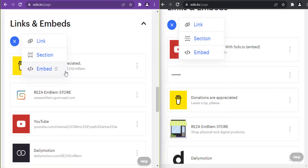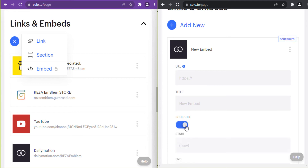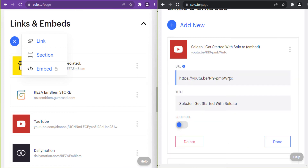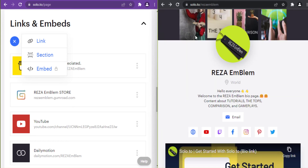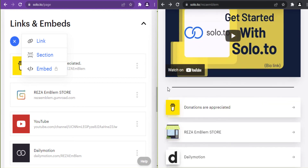Embed is only available on the entrepreneur plan. I can put a link from my YouTube video, Vimeo, Venmo, or Spotify, give it a title, or schedule it — and that video will appear on my page. I can also separate my links and embedded videos using a section. This is how embedded videos appear on my page.